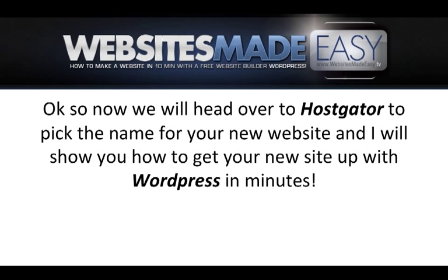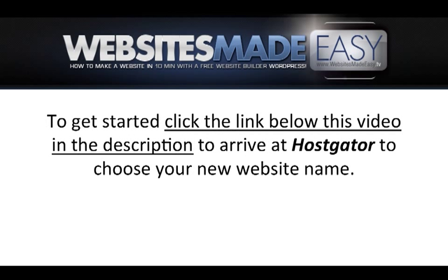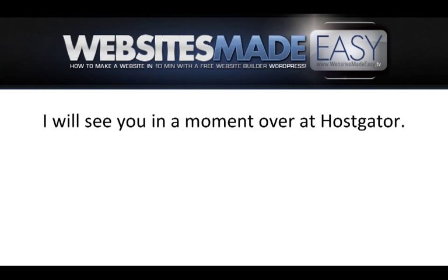Ok, so now we'll head over to HostGator to pick the name of your new website and I will show you how to get your new site up in minutes with WordPress. If you choose to use the link below this video, you will save 25% off your order with HostGator. To get started, click the link below the video in the description area to arrive at HostGator to choose the name of your new website. I will see you in a moment over at HostGator.